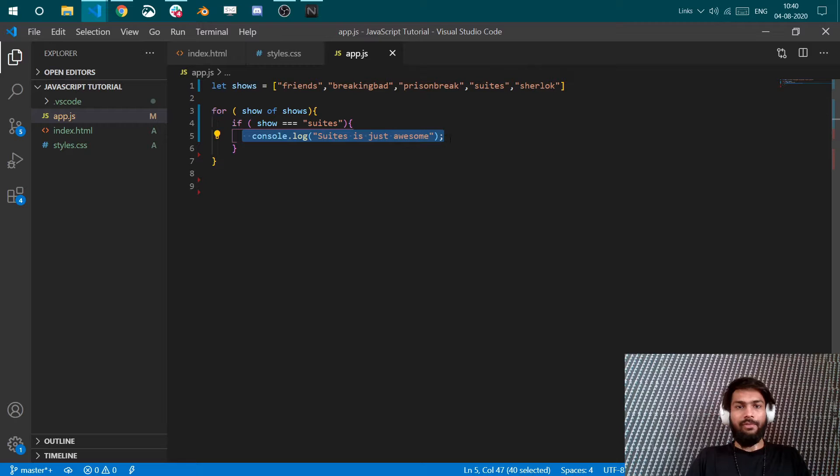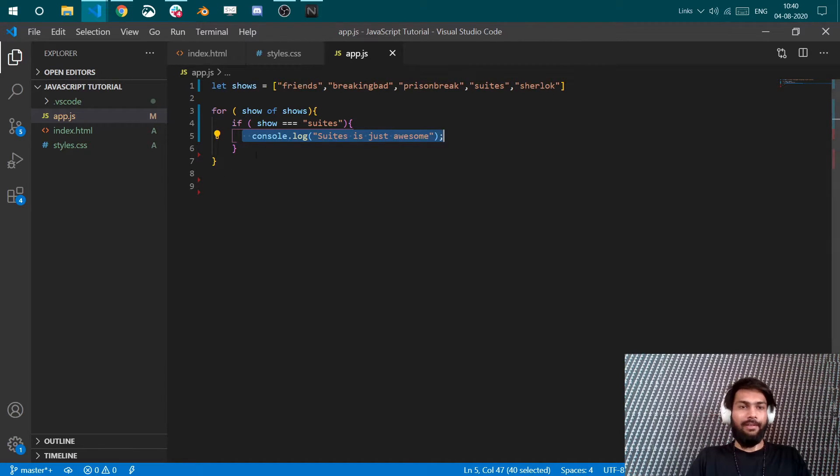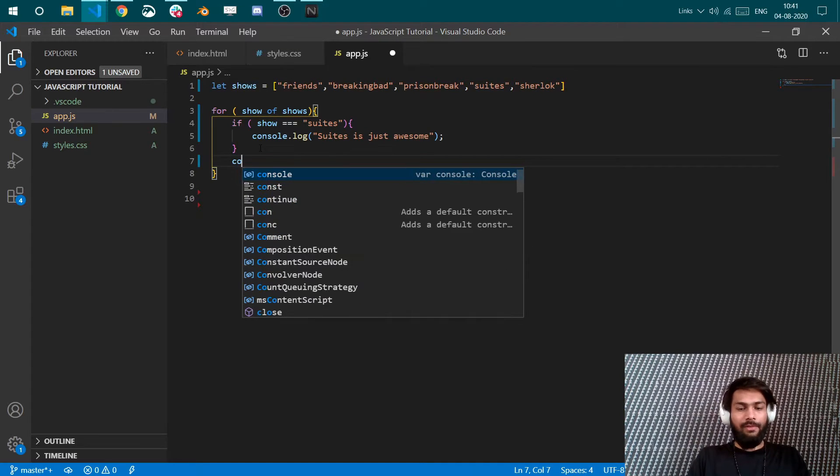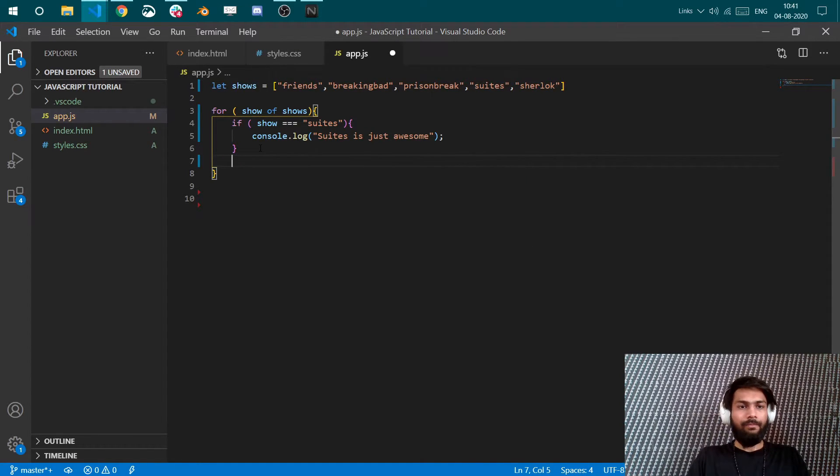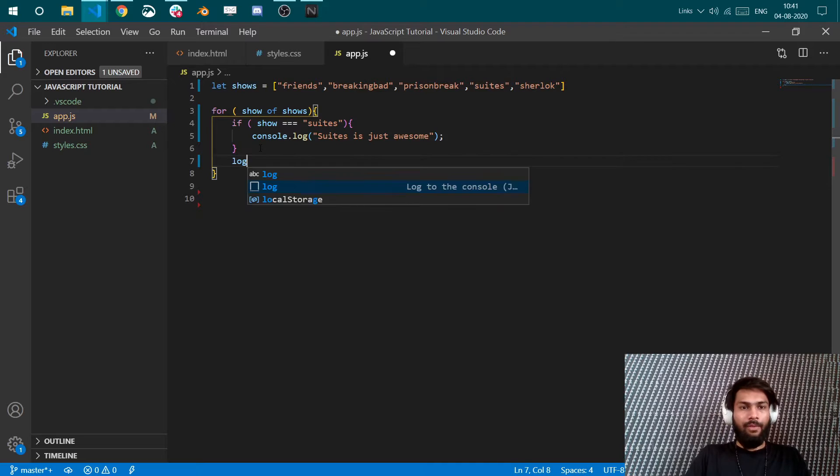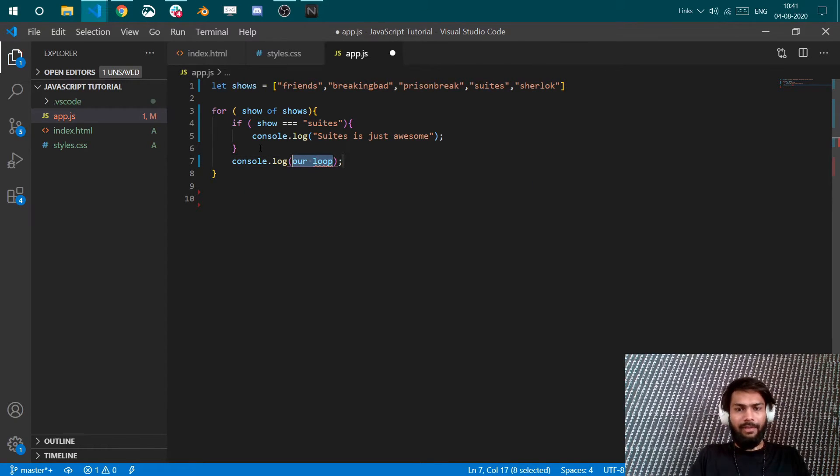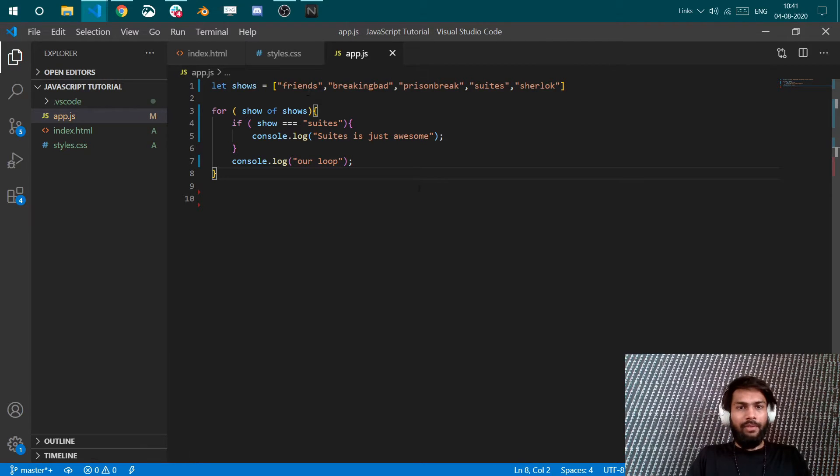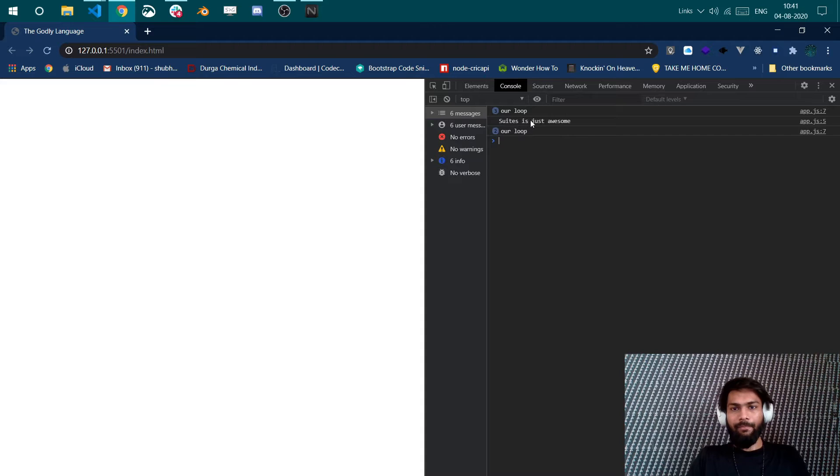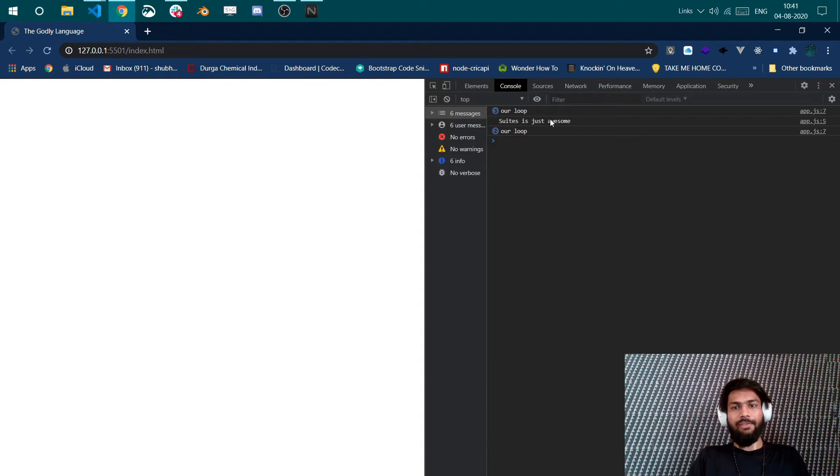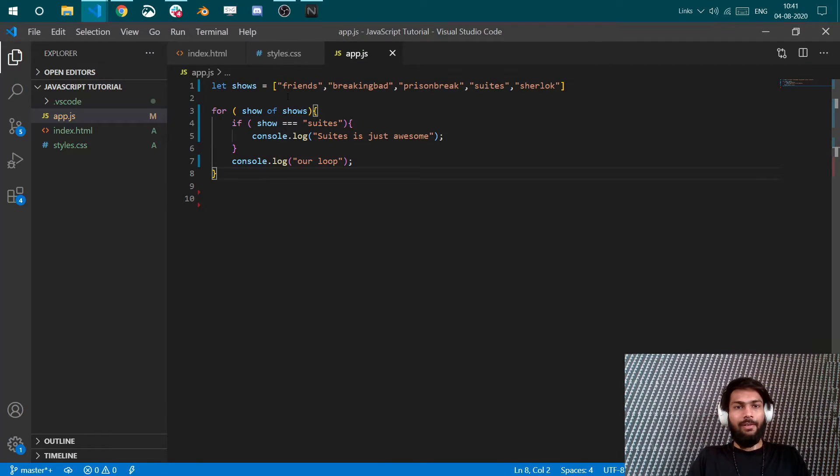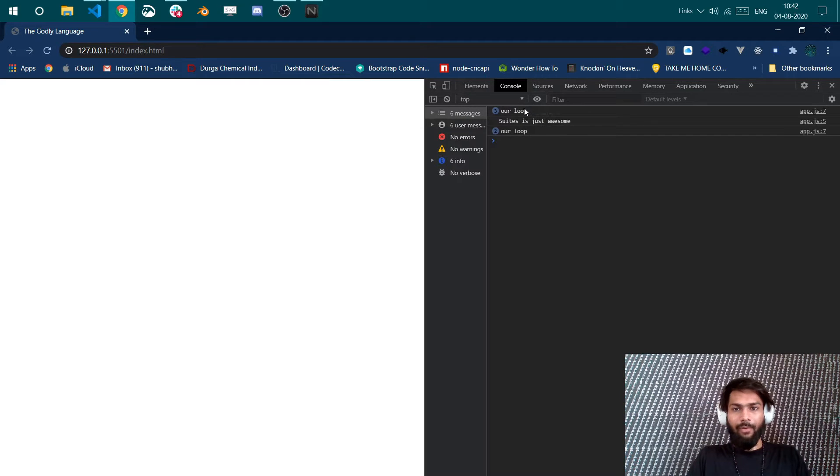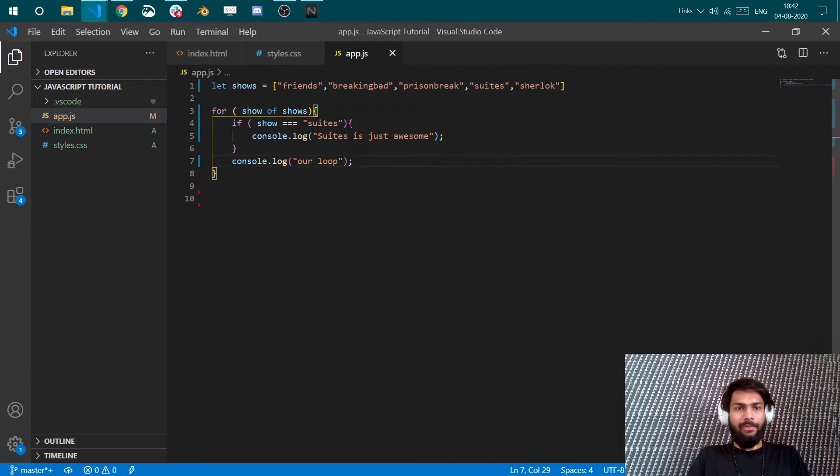Now it is looping through all the shows, but if it finds Suits, which is here, it comes and logs "Suits is just awesome". For all the other elements it logs nothing. Now if you want to make that more clear, we will log our - let's say - our loop. This can be anything, this is just a string to check the flow of our loop. Our loop has run three times here, then it has logged "Suits is just awesome", and then two times again it has been run. So we can see our loop has totally ran five times, which is the number of our elements. It has printed "Suits is just awesome".